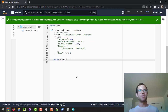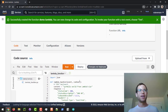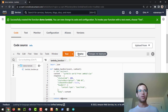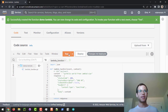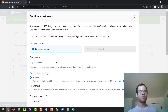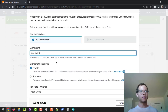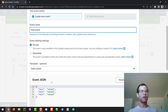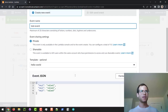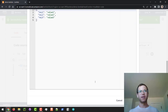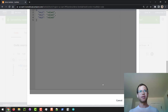Now that we've got all this, I'm going to test it and we'll create a new event. We'll just call it the test event — it doesn't really matter — and we're just going to click on save.